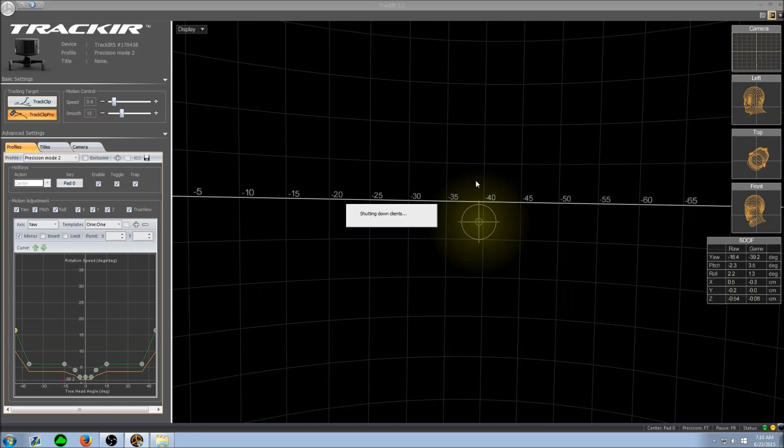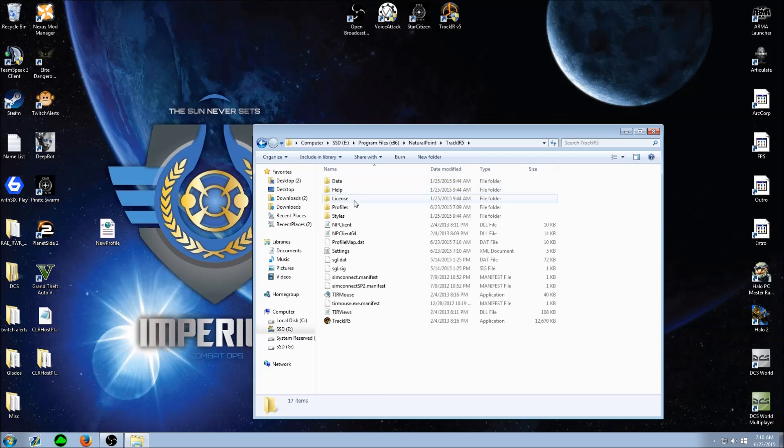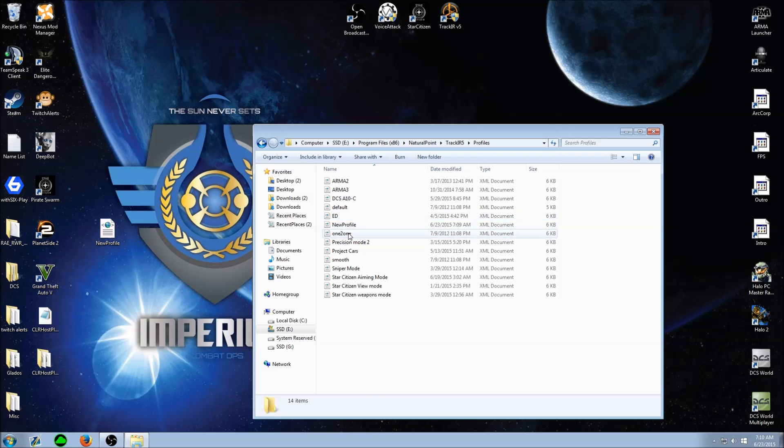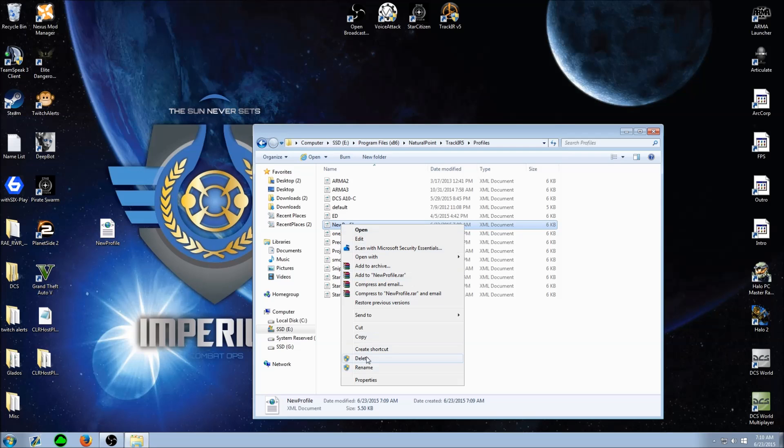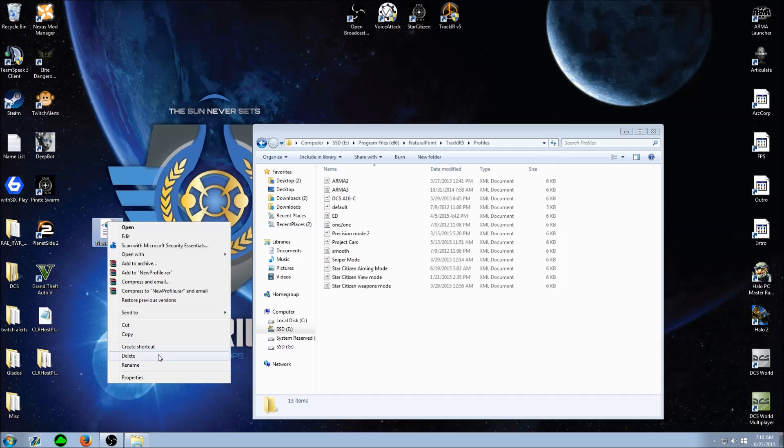I want to change that. Let's find the profile. In fact these are the same, we'll just delete that and let's open this one with notepad.